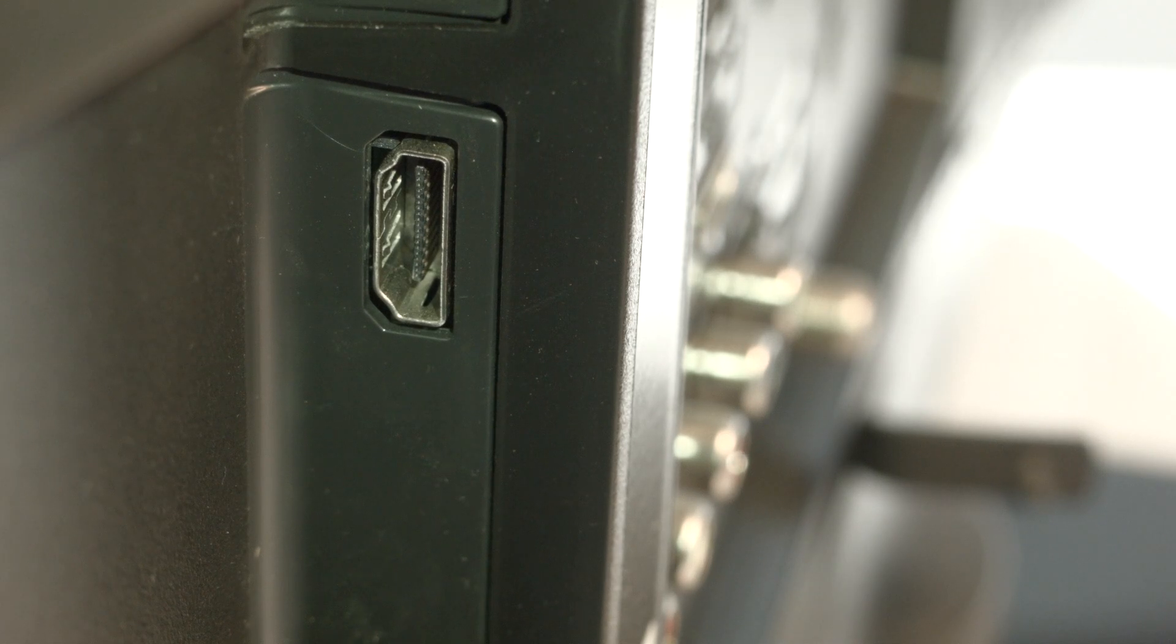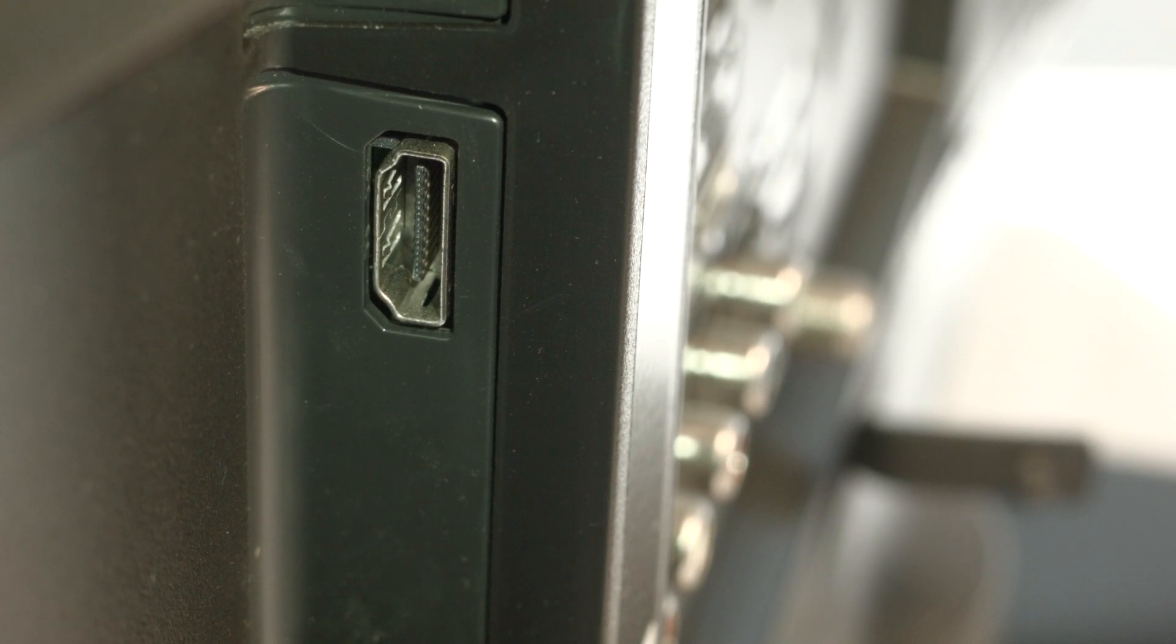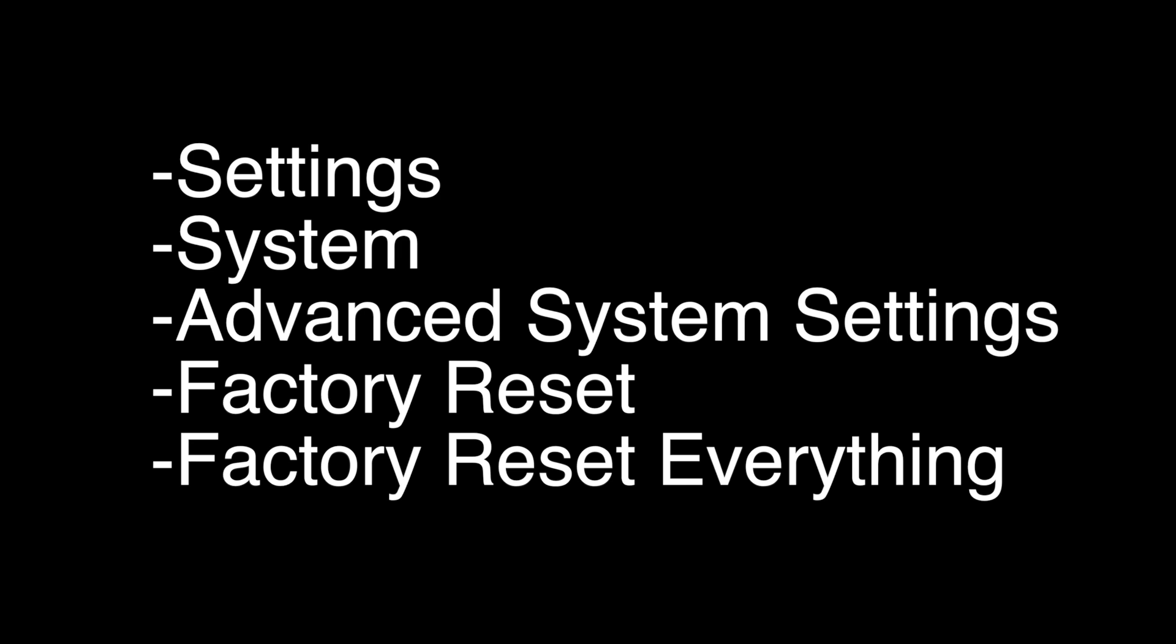However, this is a factory reset and it will reset your TV to the exact way it was when you first got it and delete all the settings. To perform the reset, go to Settings, System, Advanced System Settings, Factory Reset, then Factory Reset Everything.